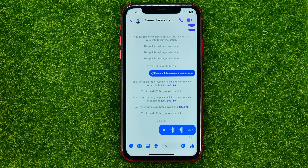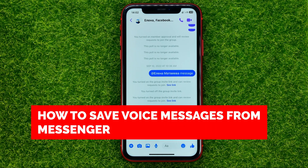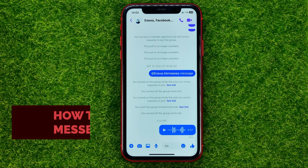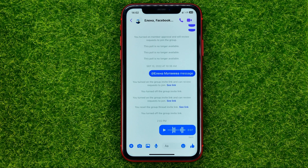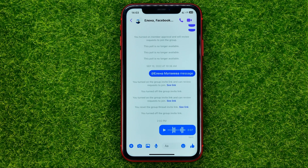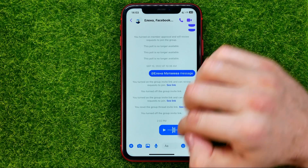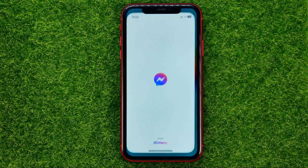In this video, I'm going to show you how you can easily save voice messages from the Facebook Messenger app. Be sure to watch the video to the very end so you don't make any mistakes, and do not forget to like this video and subscribe to my channel.